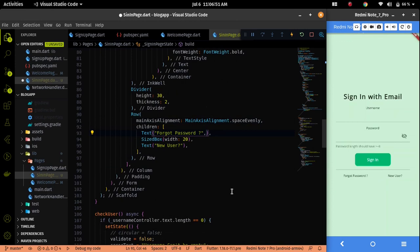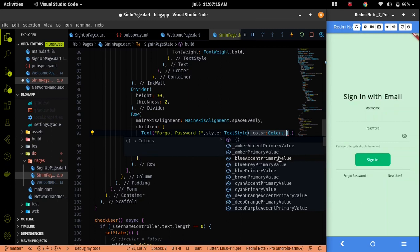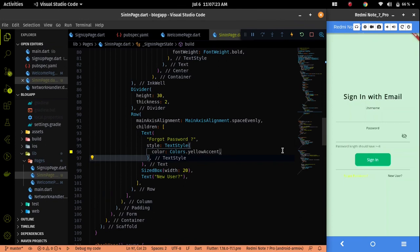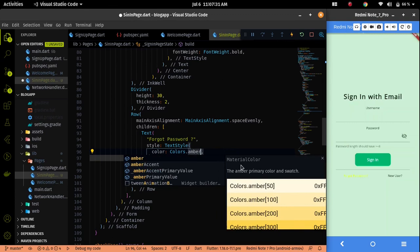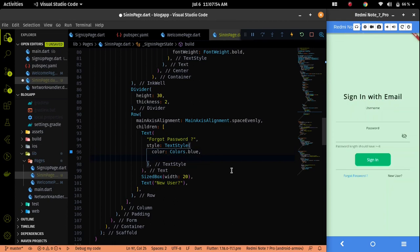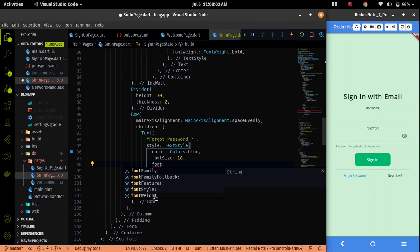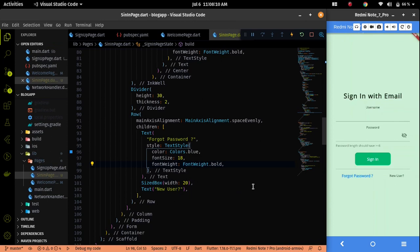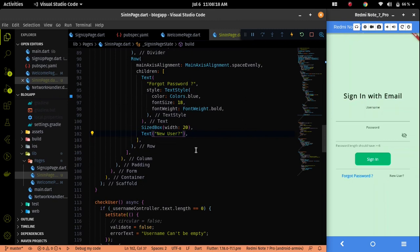Let's do the styling of this text. I want to say one thing — I don't have a UI design for the sign in page, so I'm making a random UI in front of you. It's just developing from scratch and I am not editing anything here. If the UI doesn't look great then just pardon me. The same styling I will add on the new user text also, but I will change the color.